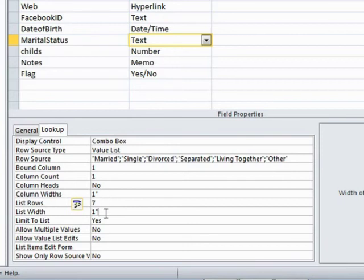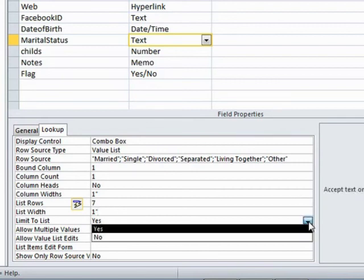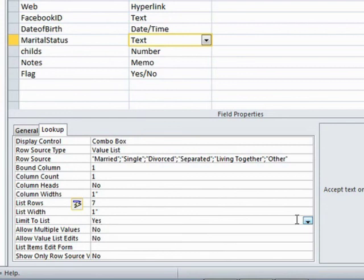Therefore, the list is an inch wide. Limit to list is yes, because we said in the wizard it was yes, but you can change it to no if you want. In which case, when you're data entering, you could actually add in a new value, an eighth value, and then a ninth and a tenth, etc.